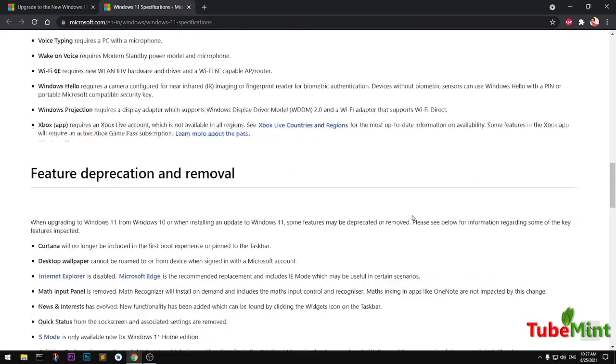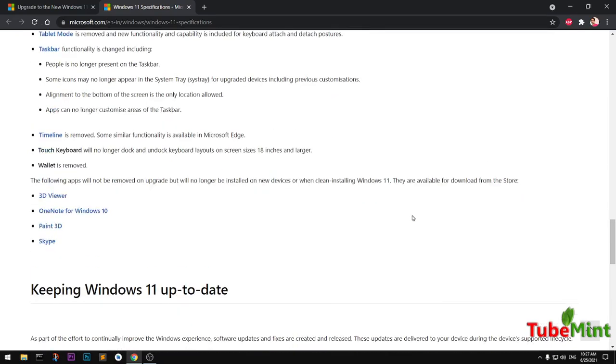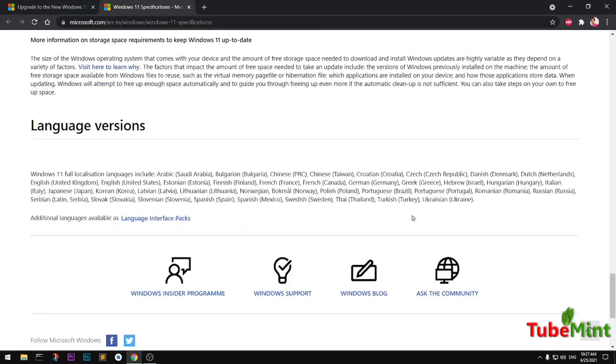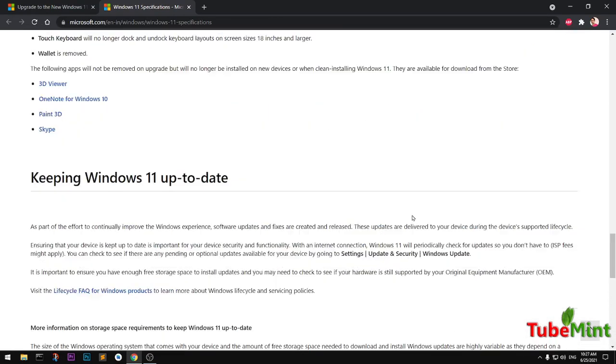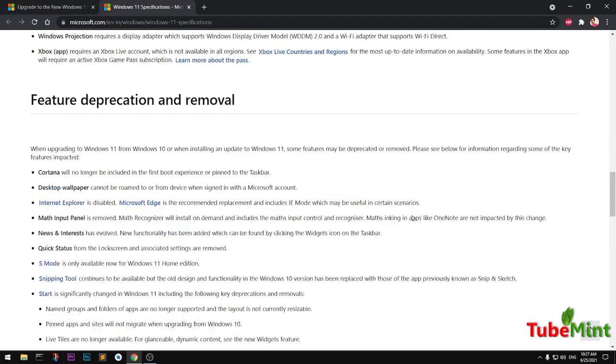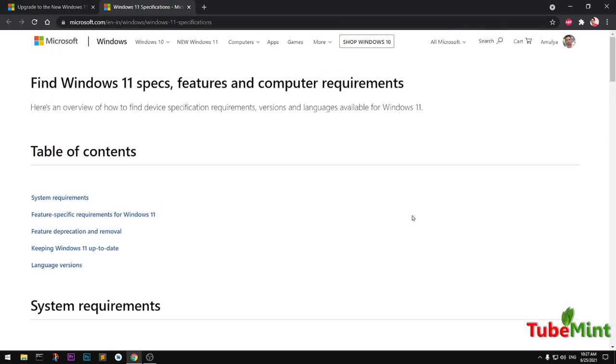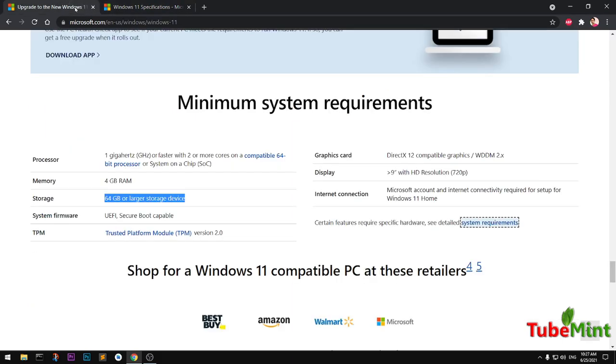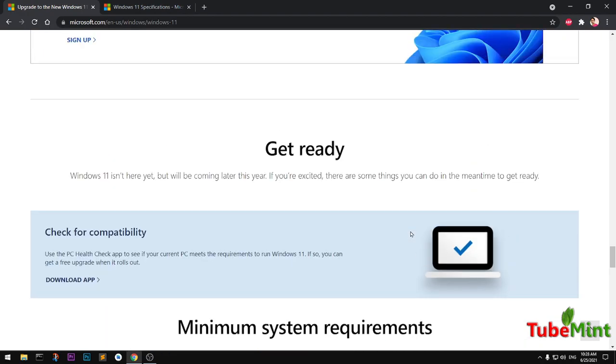This is going to be a huge upgrade, basically. So if your system is not up to date, you won't be able to upgrade to Windows 11. However, you will keep getting your Windows 10 updates. If you want to check your current system, whether it's capable of running Windows 11, you can simply go ahead and download this app.